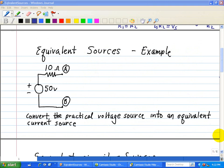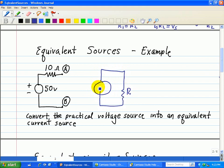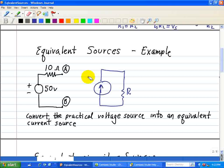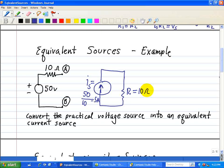Let's do an example of equivalent sources. Here we want to convert a practical voltage source into an equivalent current source. We have a 50-volt battery in series with a 10-ohm resistor, and we want to convert it into a current source in parallel with a resistor. Is equals 50 volts divided by 10 ohms, which equals 5 amps, and the parallel resistor is simply 10 ohms. That's how you convert a voltage source in series with 10 ohms into a current source in parallel with 10 ohms.